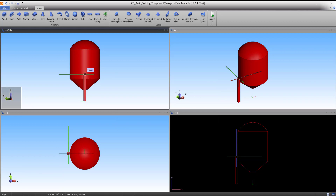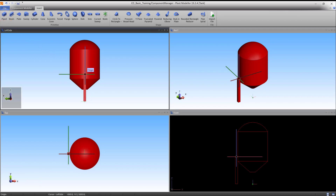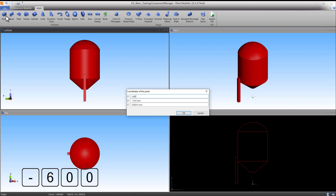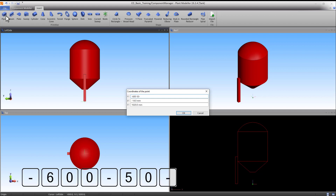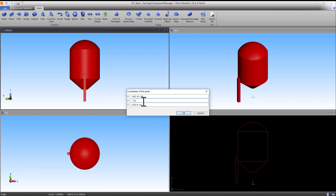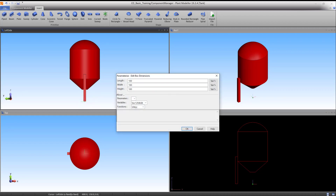For the ground plate we will use the piped primitive. Start the command under the Insert tab. The origin point is located in the corner of the shape, with the dimensions expanding in the positive axial directions. Press C to open the coordinates panel. Type minus 600, minus 50, minus 150 for X, minus 150 for Y, and 0 for Z. Press OK to accept the coordinates and left click to accept the origin point.